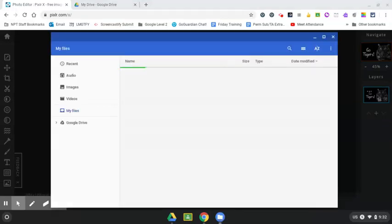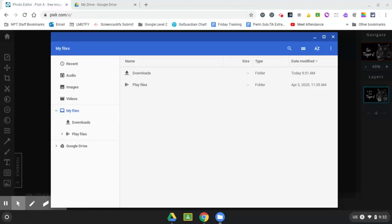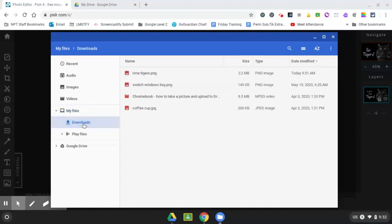And this is going to show me anything I have downloaded to the Chromebook, but it's also going to give me access to my Google Drive. So it'll look something like this. If you click on downloads over here on the left,